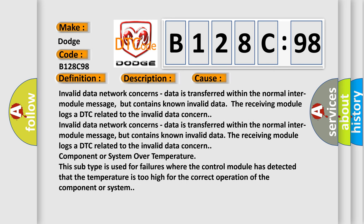Invalid data network concerns: data is transferred within the normal inter-module message, but contains known invalid data. The receiving module logs a DTC related to the invalid data concern. Invalid data is transferred within the normal inter-module message, but contains known invalid data. The receiving module logs are DTC related to the invalid data concern.